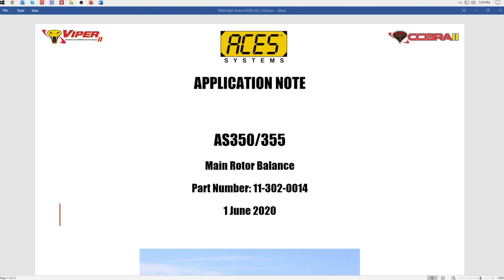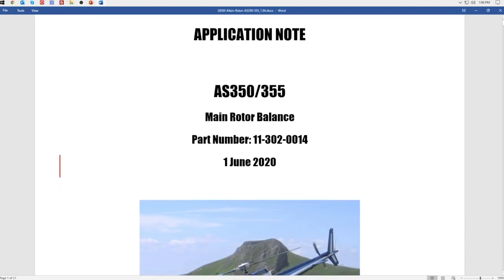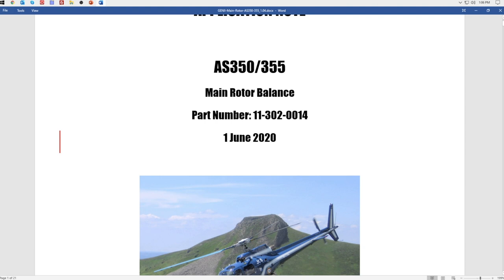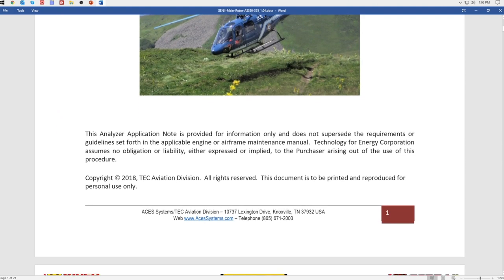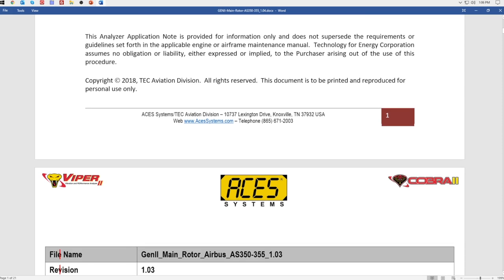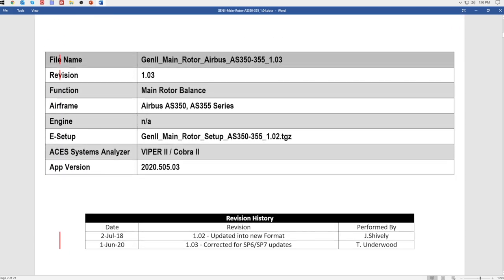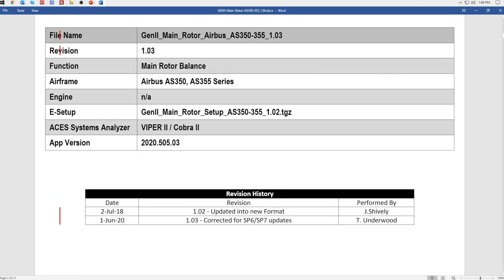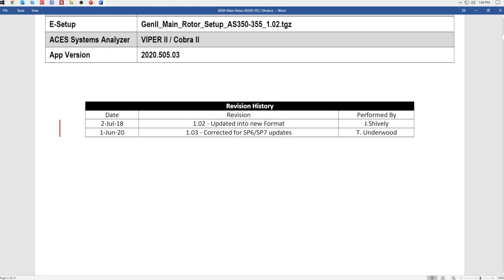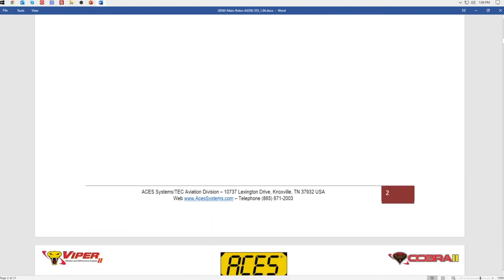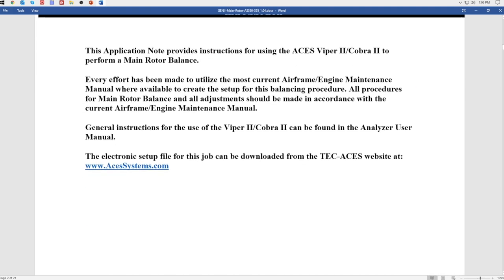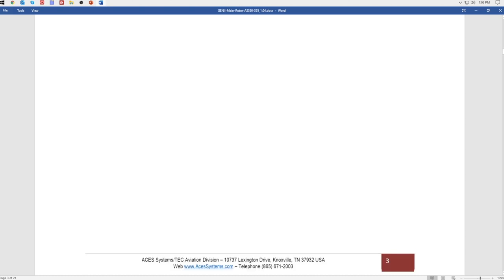Let's pull one up now and go through it page by page. This one is for the AS350 main rotor — I just updated it yesterday, dated 1 June 2020. As we scroll down, there's some legal information and copyright at the bottom. The next page covers what aircraft it applies to, what function it is, what revision it is, and the version of the software. That's the bookkeeping section, followed by a legal introduction. We'll keep scrolling until we get to the good stuff.